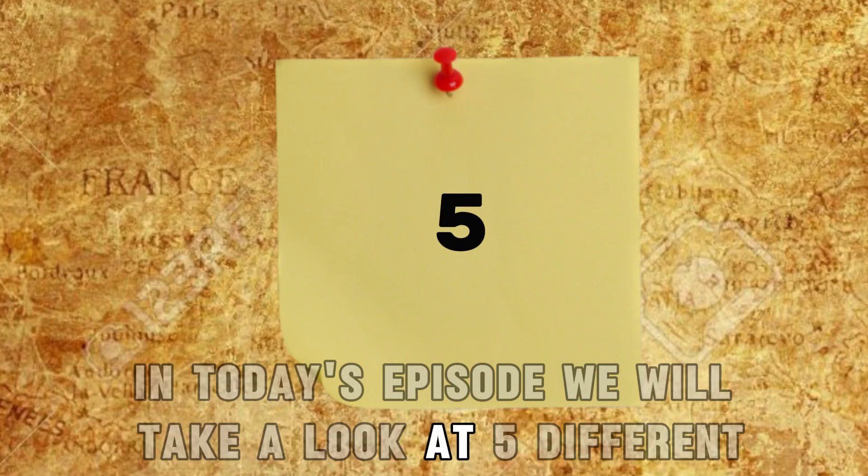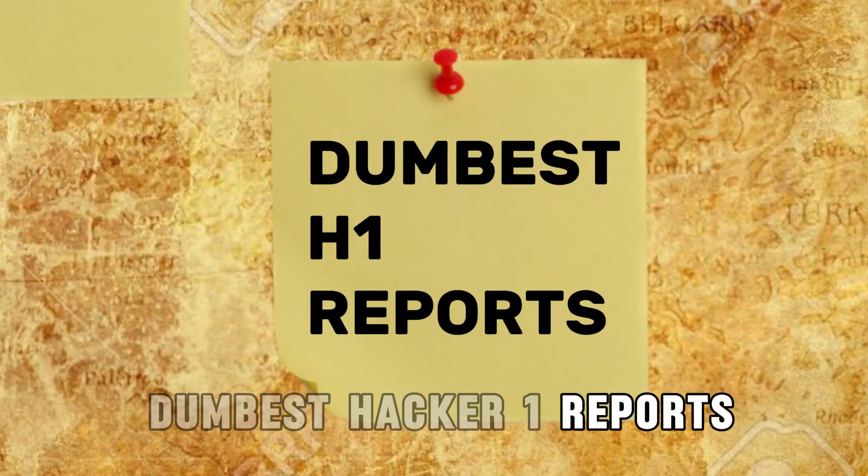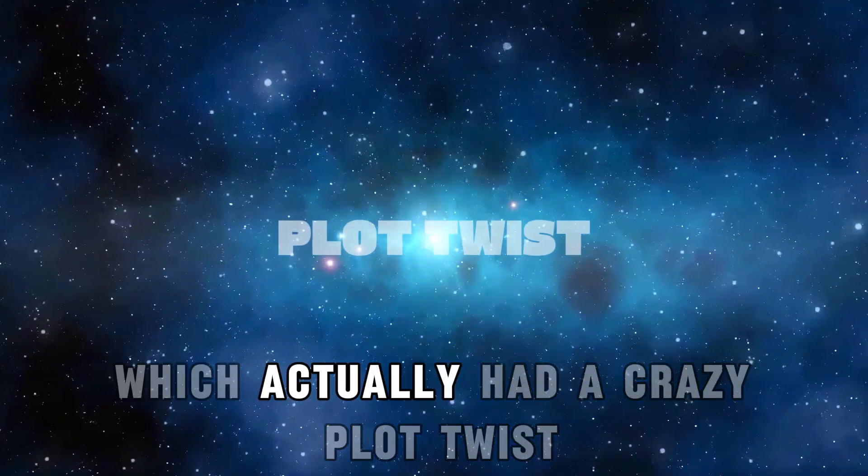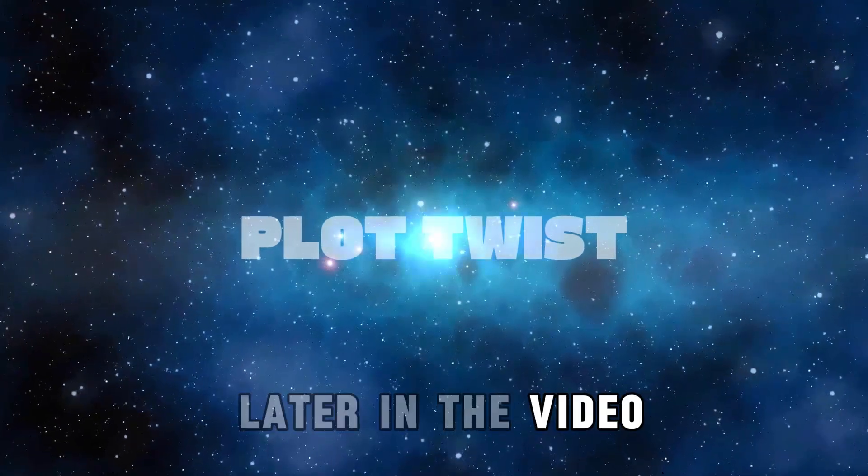In today's episode we will take a look at 5 different dumbest hacker reports which actually had a crazy plot twist later in the video.